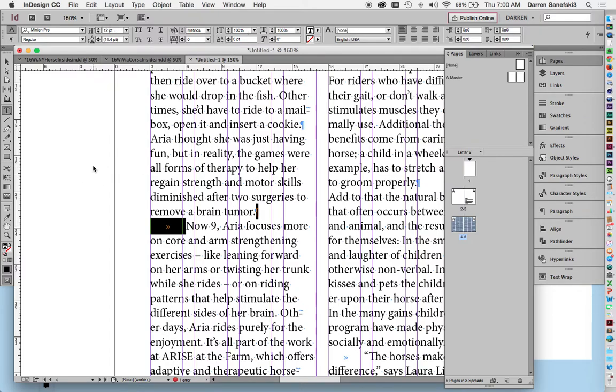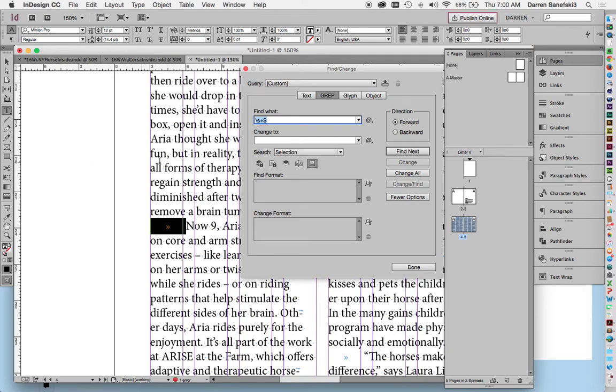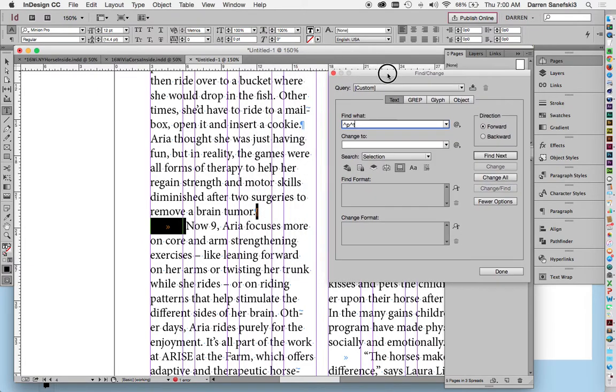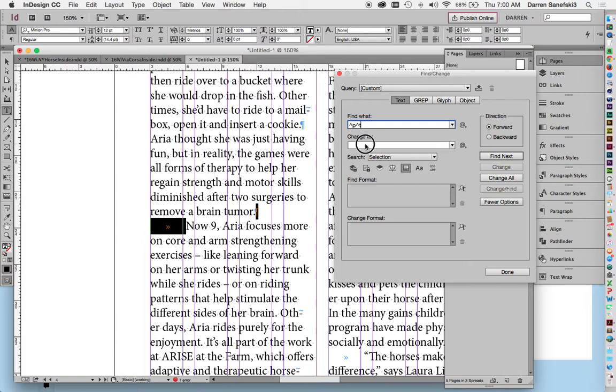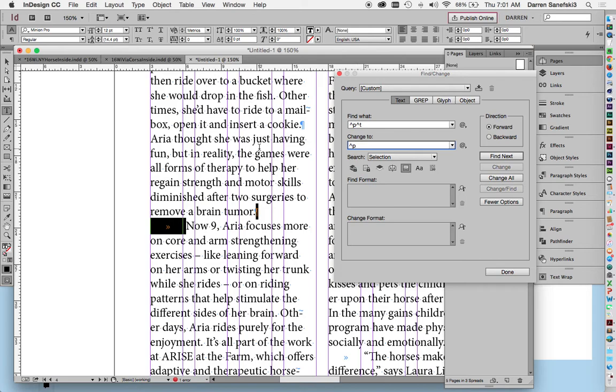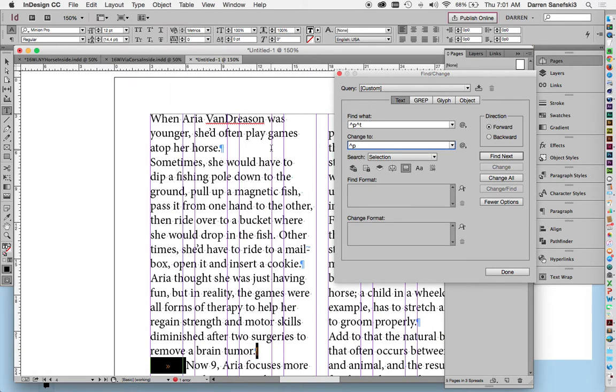I'm going to go back into my find and replace, Command+F, and instead of grep I'm going to go into text, and I'm going to Command+V or paste. So if you look, this caret P is a paragraph, this caret T is a tab, and I want to change it to—I'm going to paste again and delete the tab—so I'm going to find a paragraph and a tab and I'm just going to replace it with a paragraph.